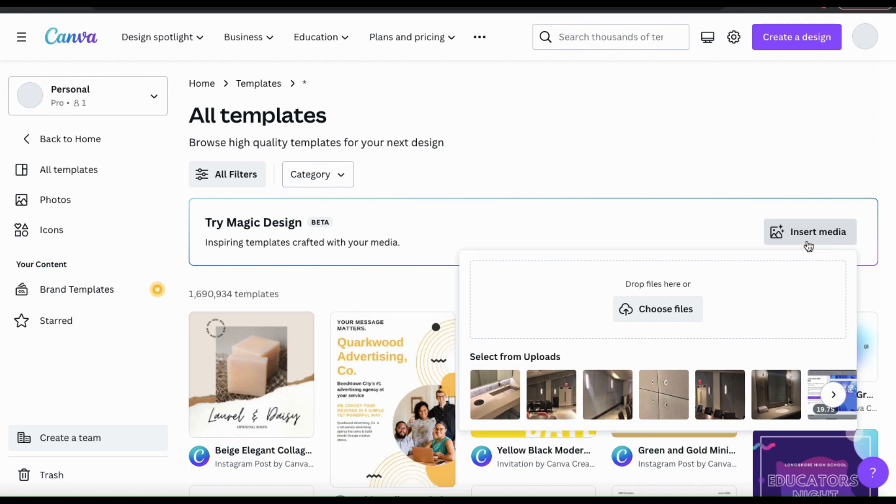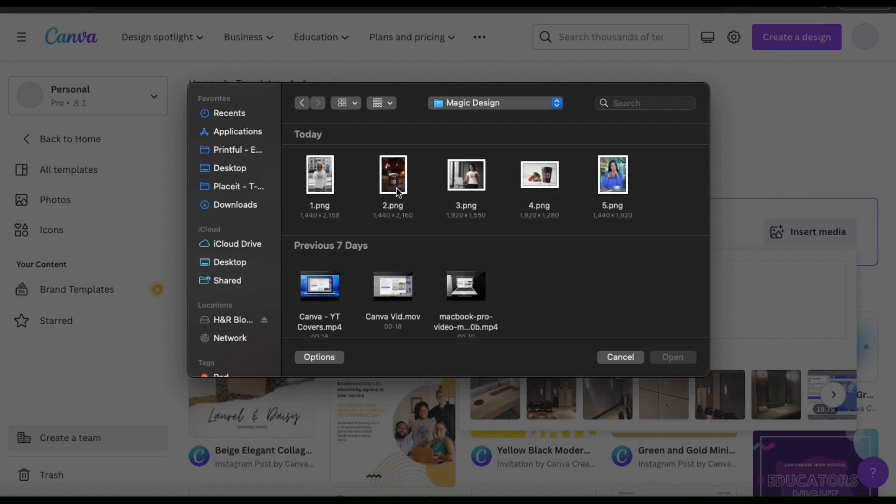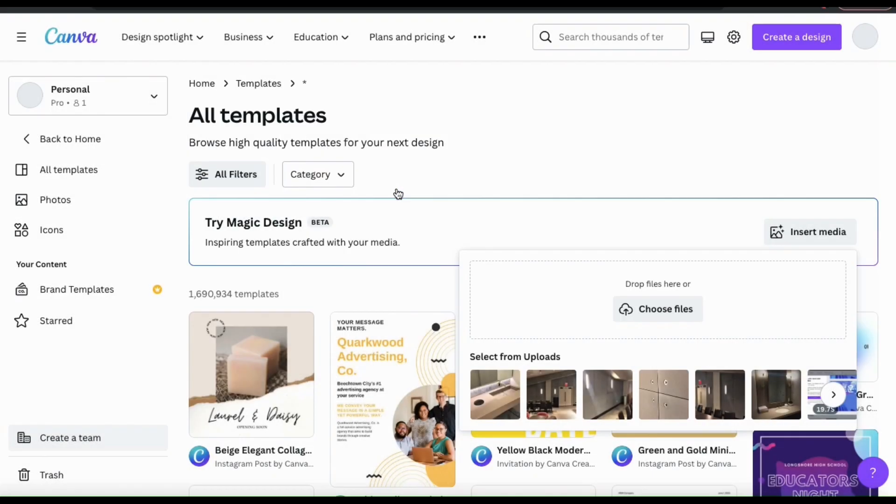For this example, I'll be uploading a new image, so let's go down and click the Choose Files button. You can then find and open the media that you want to use.